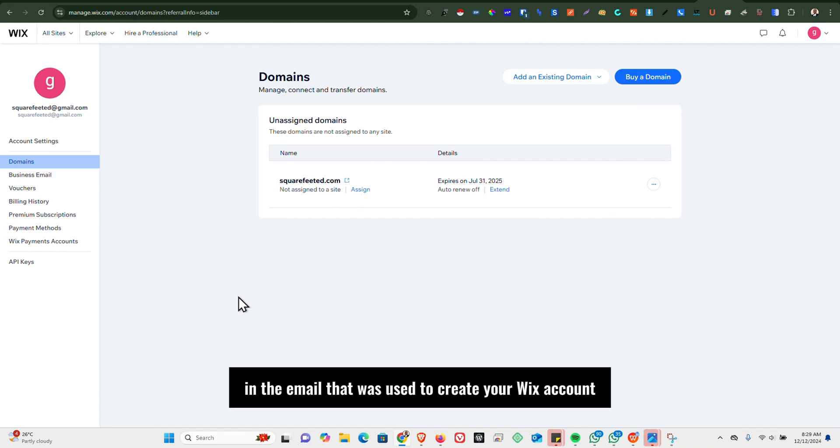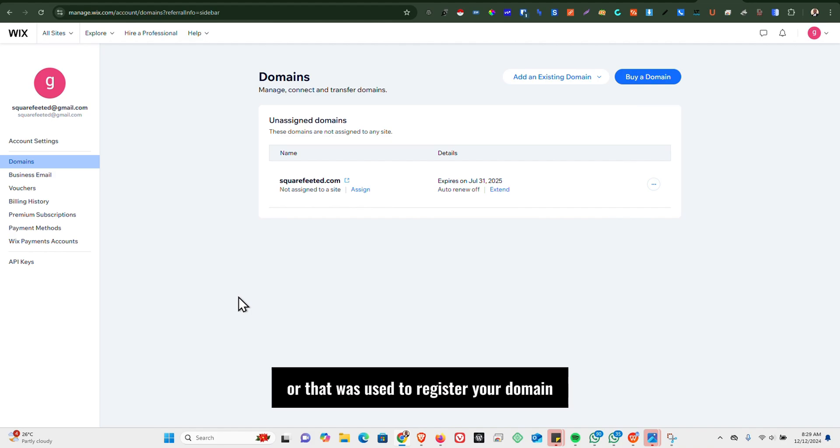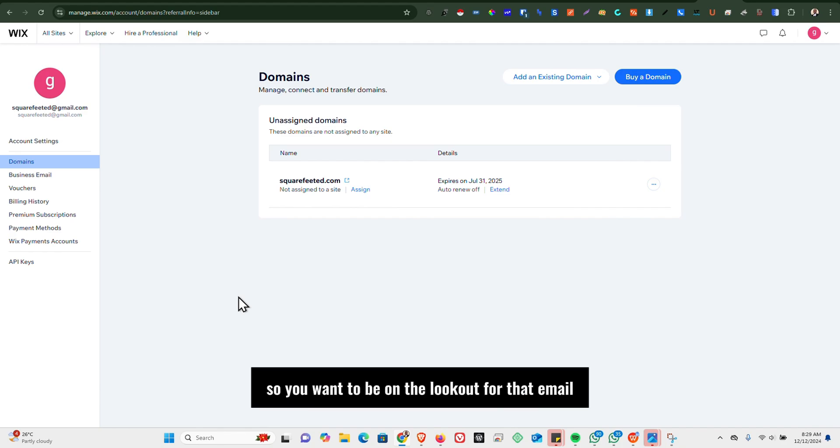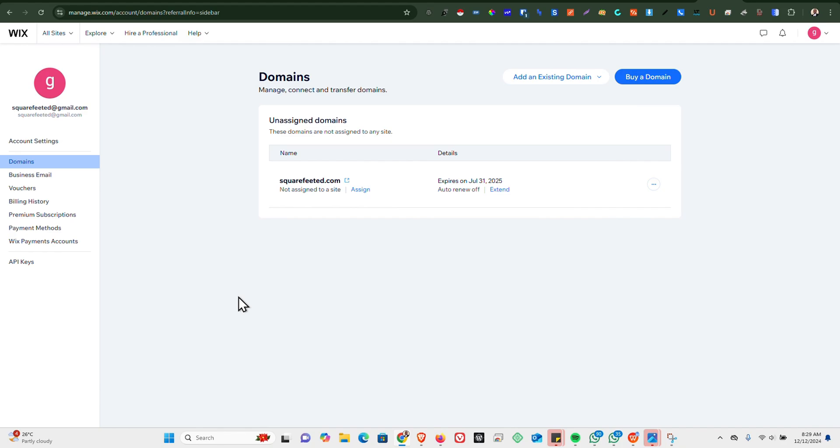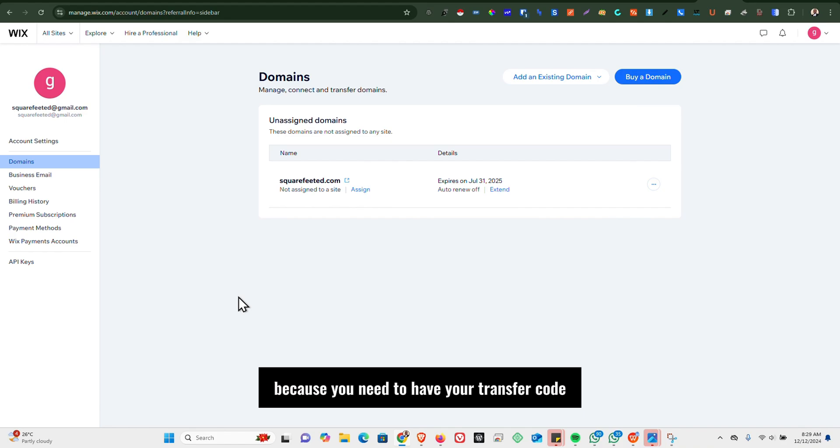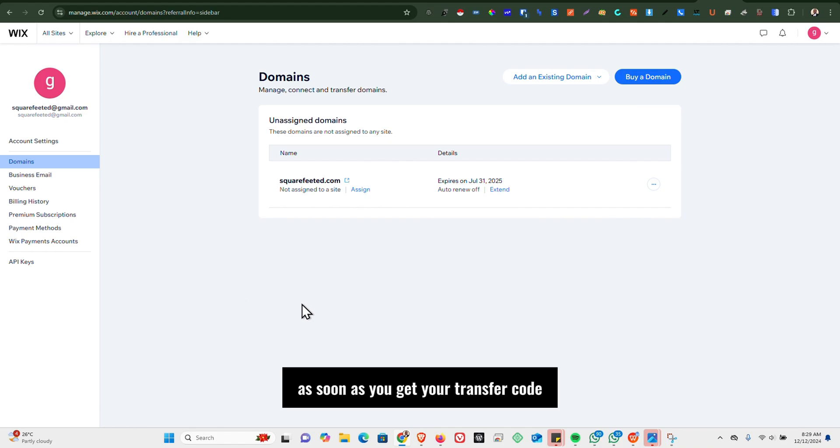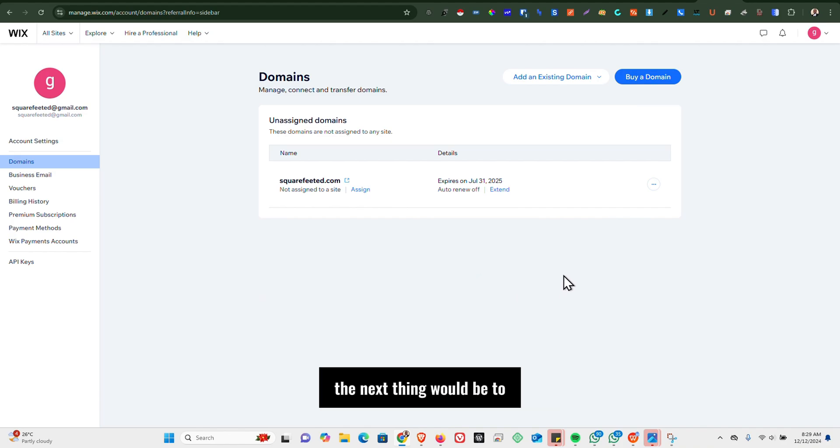Or that was used to register your domain on the Wix platform. So you want to be on the lookout for that email because in it you have your transfer code. So as soon as you get your transfer code, the next thing would be to...